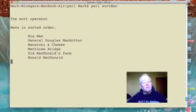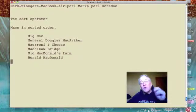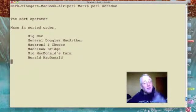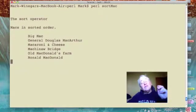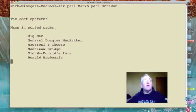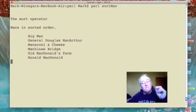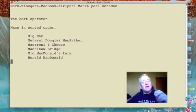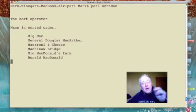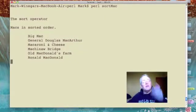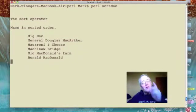My subtitle, Macs in sorted order, and there they are: Big Mac, General Douglas MacArthur, macaroni and cheese, Mackinac Bridge, old McDonald's farm, and finally Ronald McDonald, in alphabetical order.